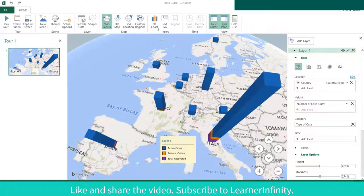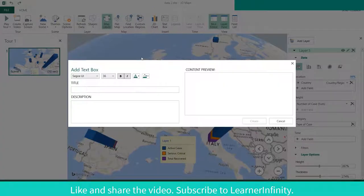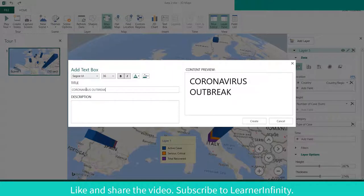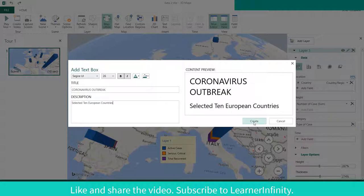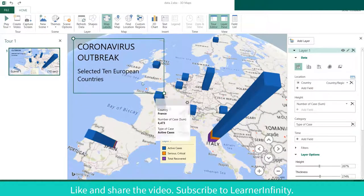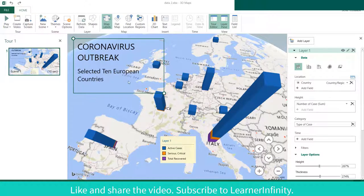To add a title to the chart, go to Text Box and write the title. You can see the result in the content preview. Write the description, then click Create when done. You can move the text box to any corner of the map.